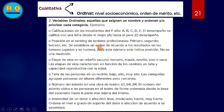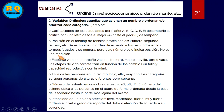Posición de un ranking de tenis profesional: primer lugar, segundo lugar, y así sucesivamente. Se establece un orden de acuerdo a los resultados en los torneos jugados, pero este número solo indica posición, no es una medición. También podemos hablar de la etapa de un rebaño vacuno: becerro, maute, novillo, toro o vaca.